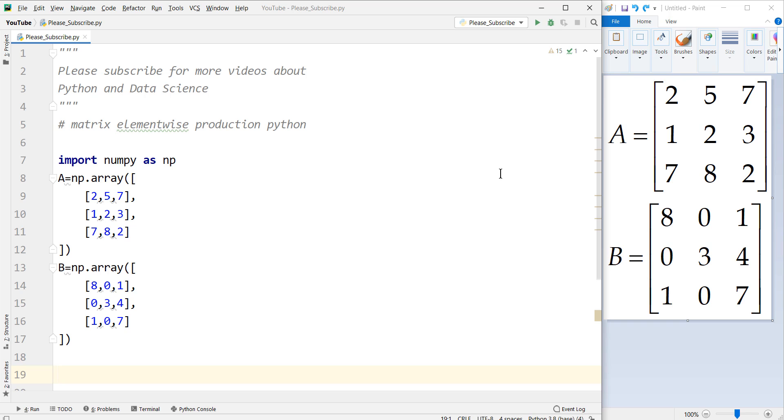Hey there, how's it going everybody? In this video, we want to talk about matrix element-wise production in Python programming language.